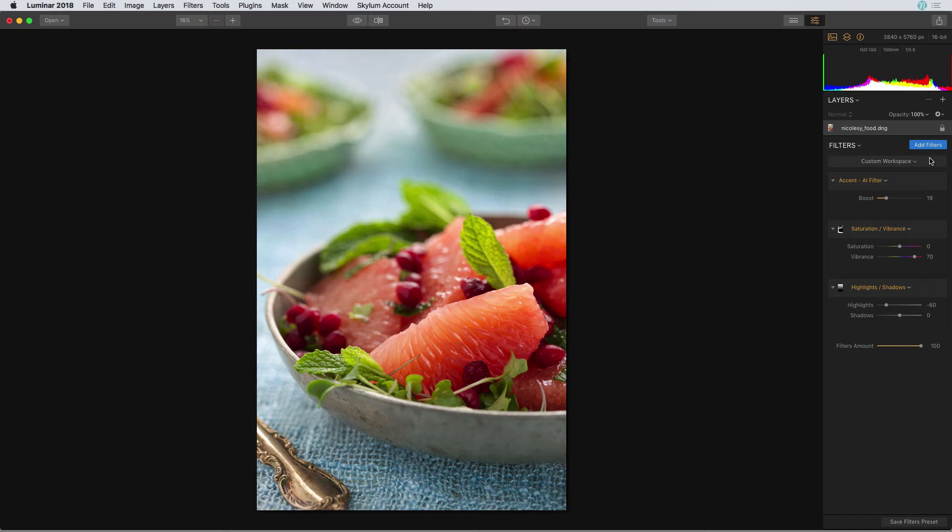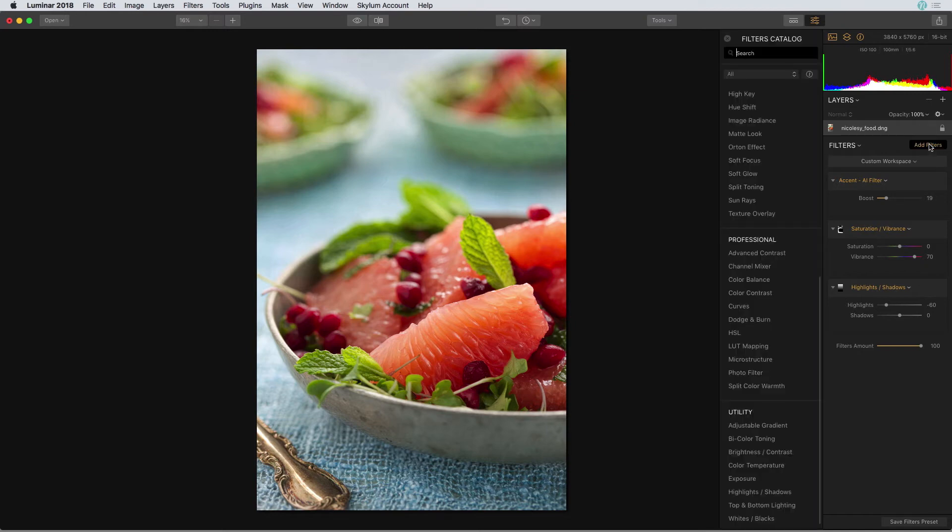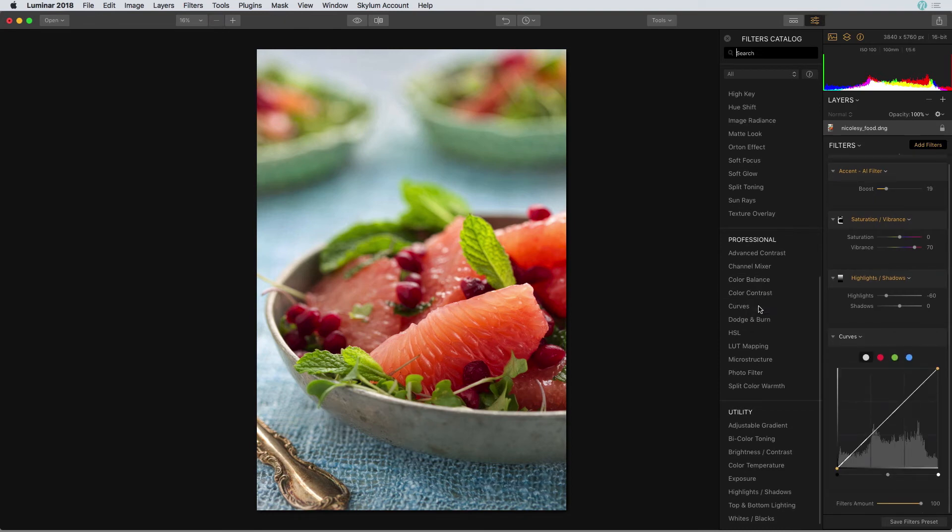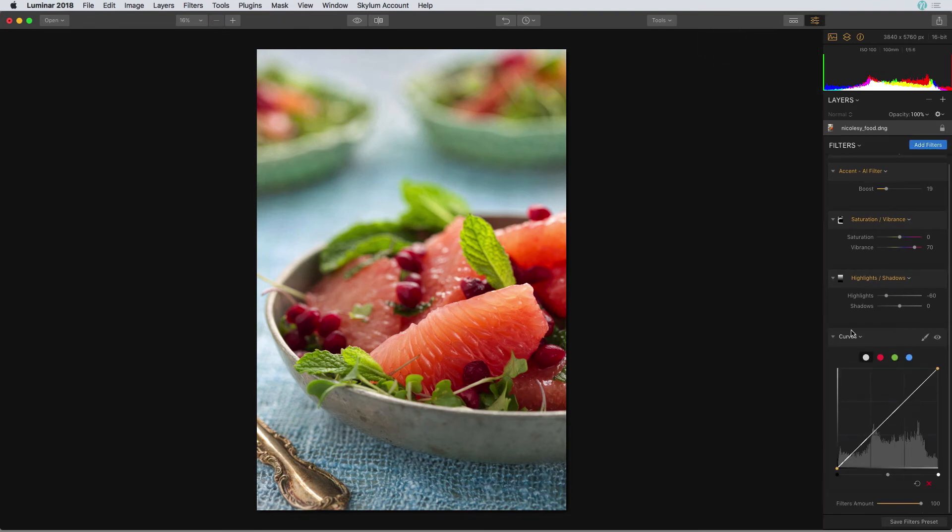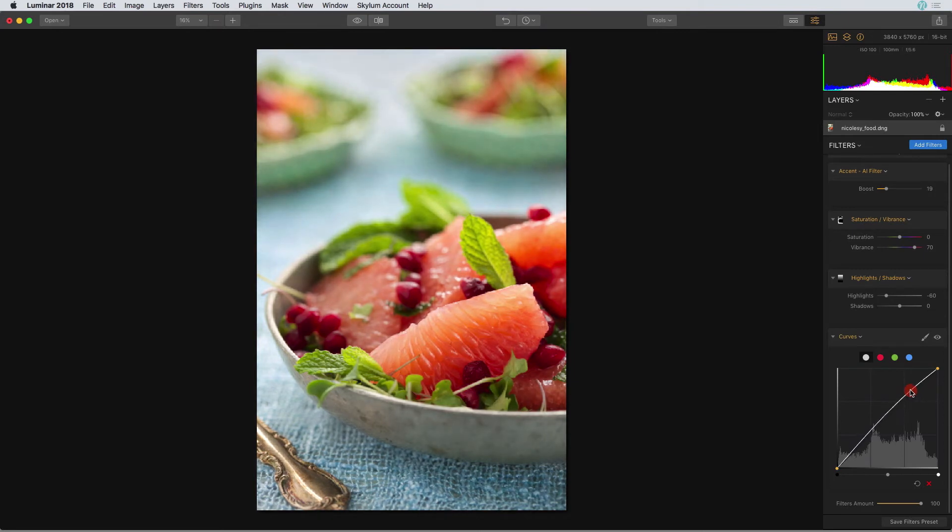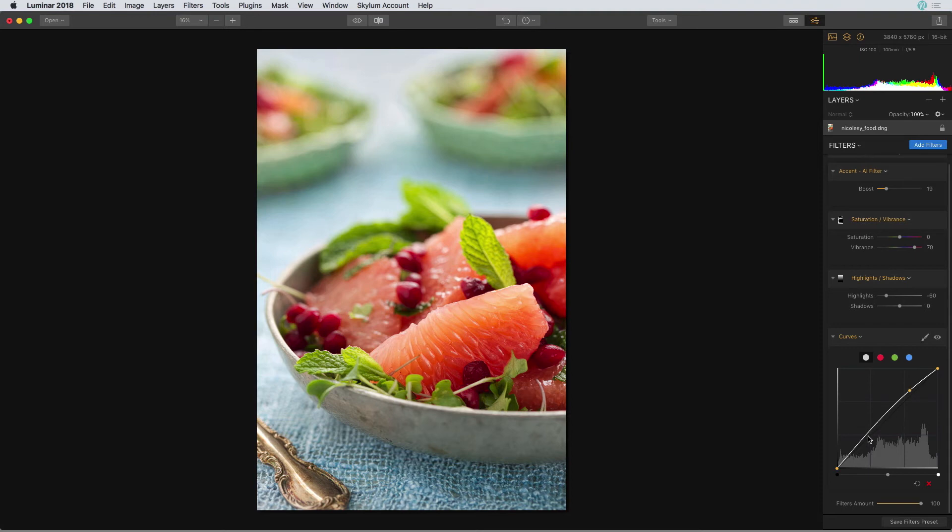So I'll add a filter and in the professional section, I'm going to click on the curves filter. I'm going to add a subtle s-curve. So I'm going to drag from the top right and bring that up and that adds a little bit of brightness to the entire image.